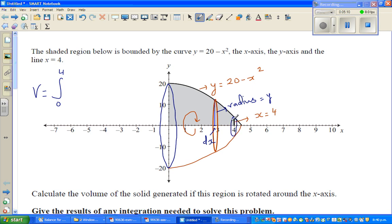So you are adding all the disks from 0 to 4. For this disk, the radius is 20, and for this disk, the radius is 4.